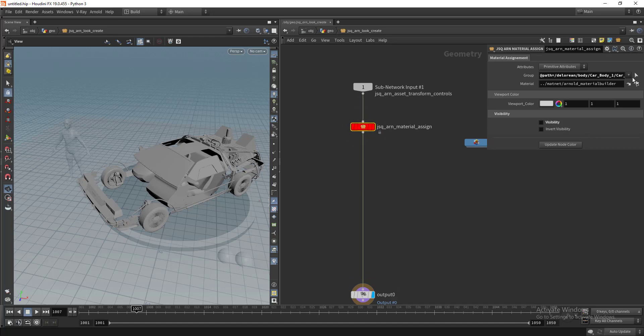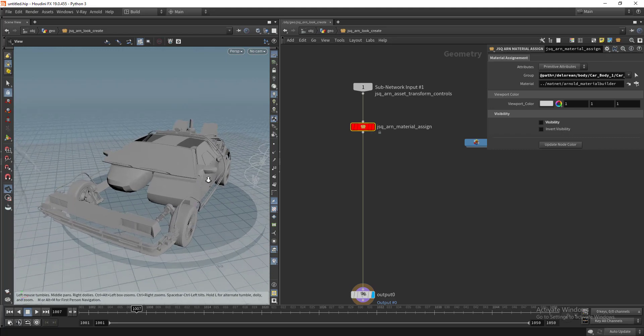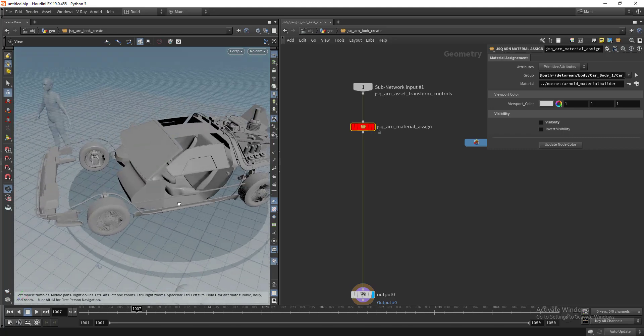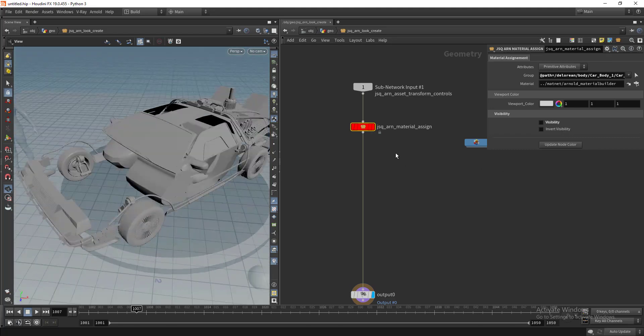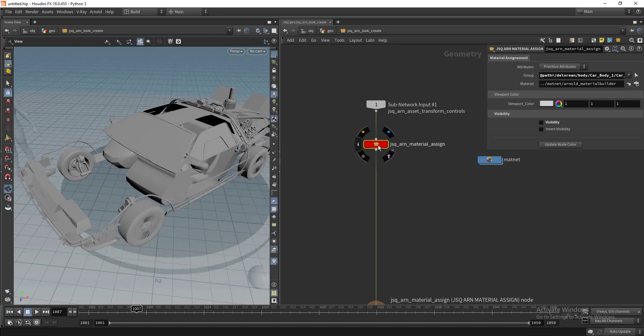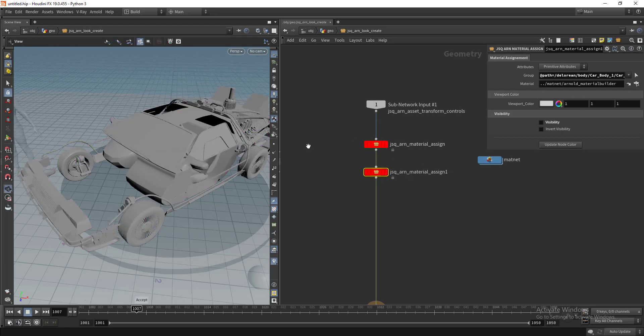When you start assigning your materials, you can assign a first material and turn off the visibility to see what are all the geometries remaining. This is really helpful. You can even play with the white cards as well.